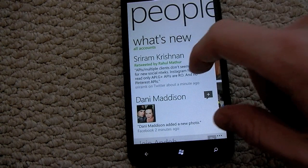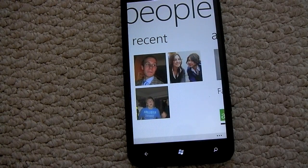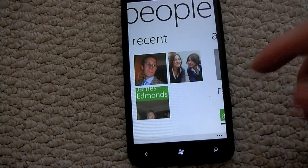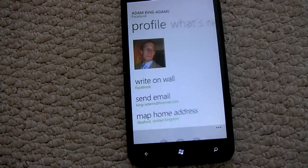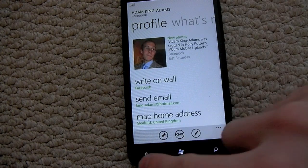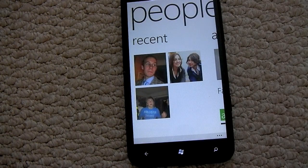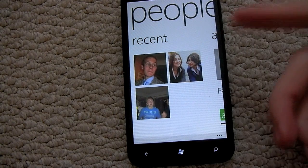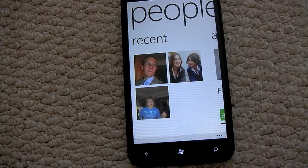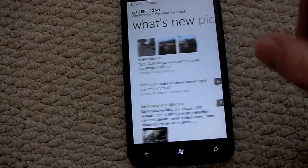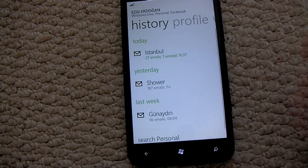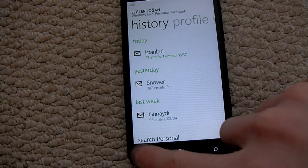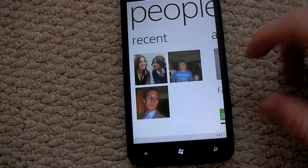Going back to the actual hub itself, scroll along and you have the recent contacts. The contact we just accessed on the contact list will be listed first, and then of course the next contact which I recently had via email. So it lists them right there — it's all integrated nicely.